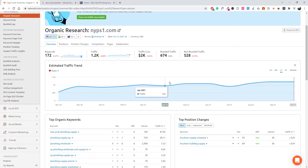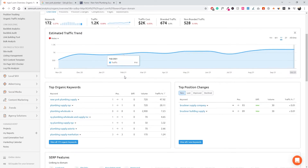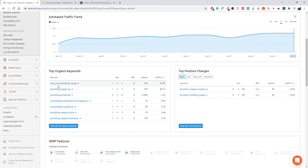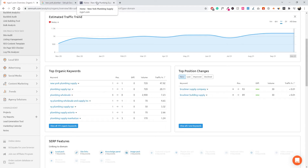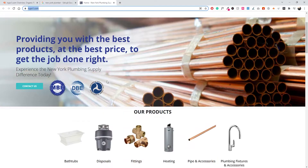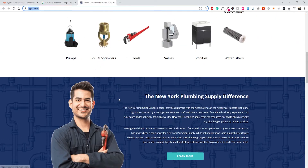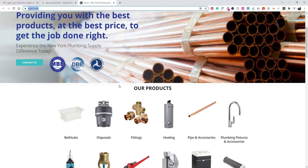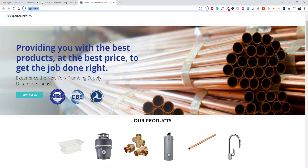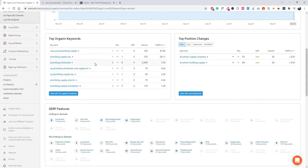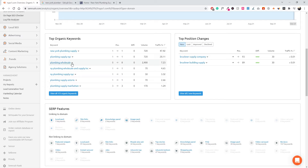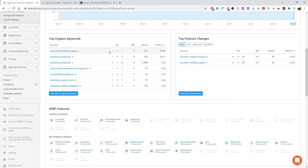Moving on, we can see our traffic trend throughout the year from 2020 until October 2021. We can also see the top organic keywords for the website — currently 'New York Plumbing Supply,' which is the name of the brand. I just realized this company actually sells materials, so it's not really directed toward service clients. Let's pretend this is actually a plumber and not a plumbing supply seller — just to use it as an example.